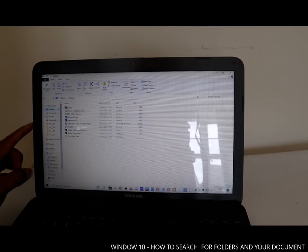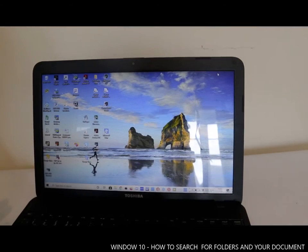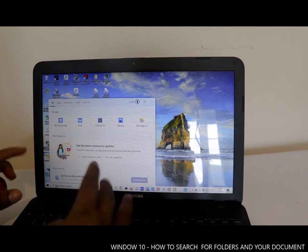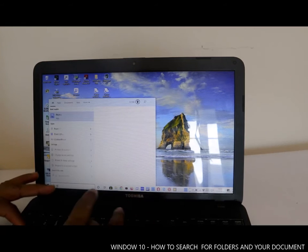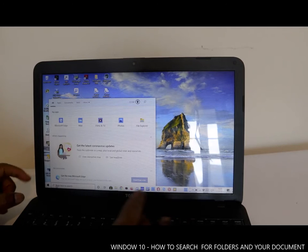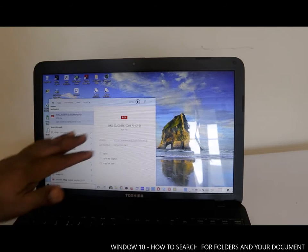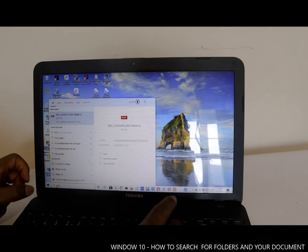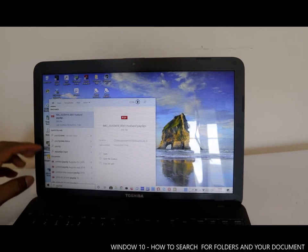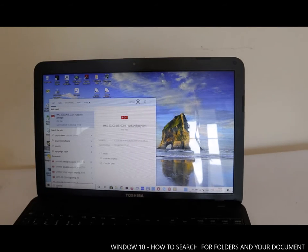So to summarize how to find your files: go to the Windows search bar and type the document name you're looking for — for example, 'payslip' or 'NHS' — and every matching document will show up. This is the quick and easy way to find your documents on your PC.